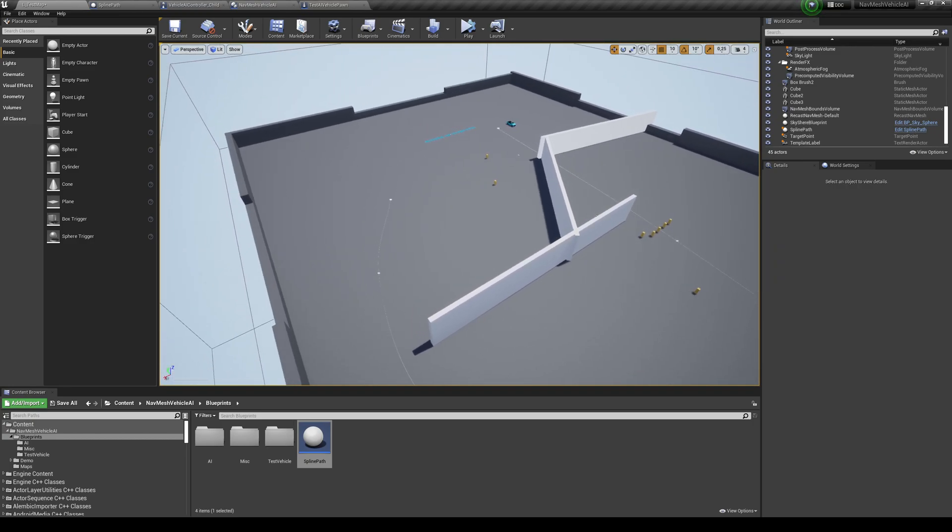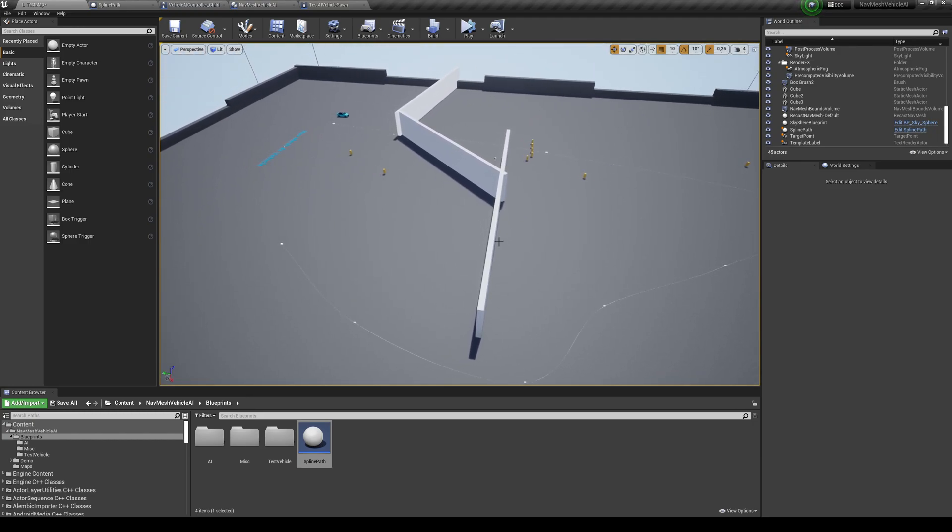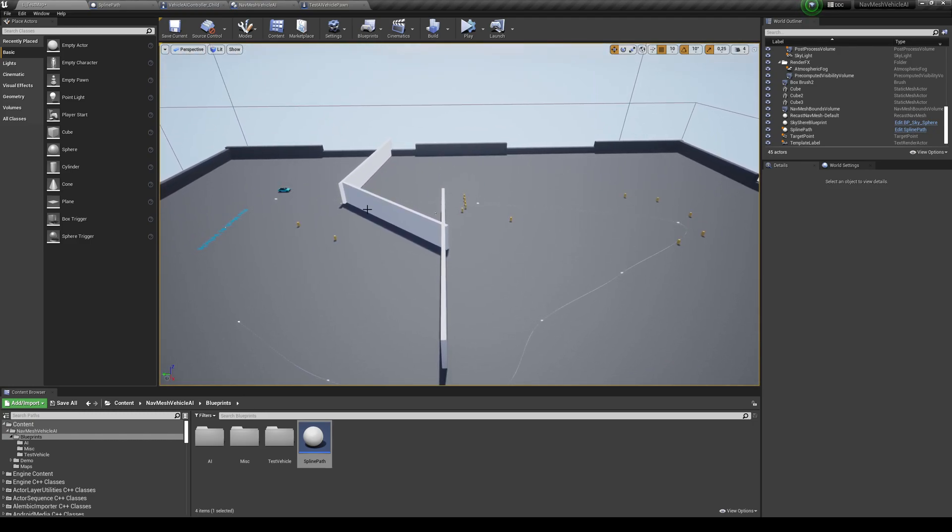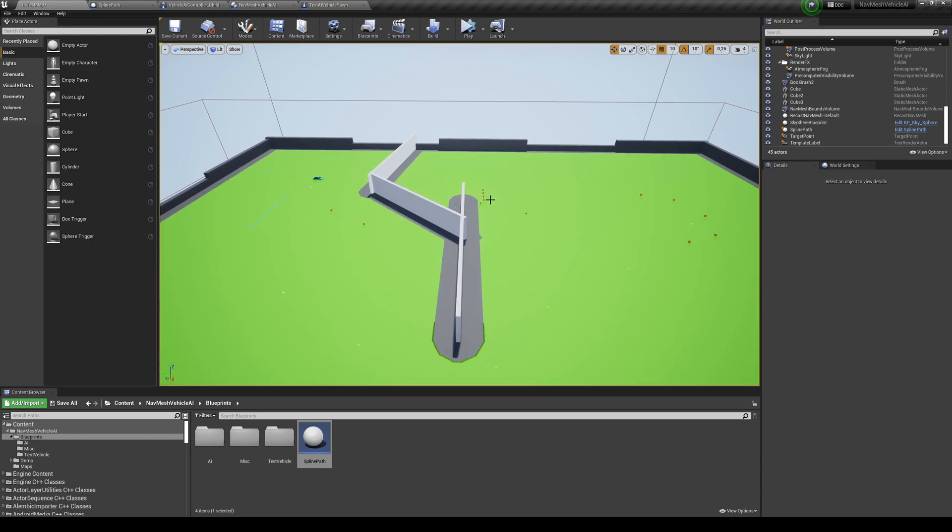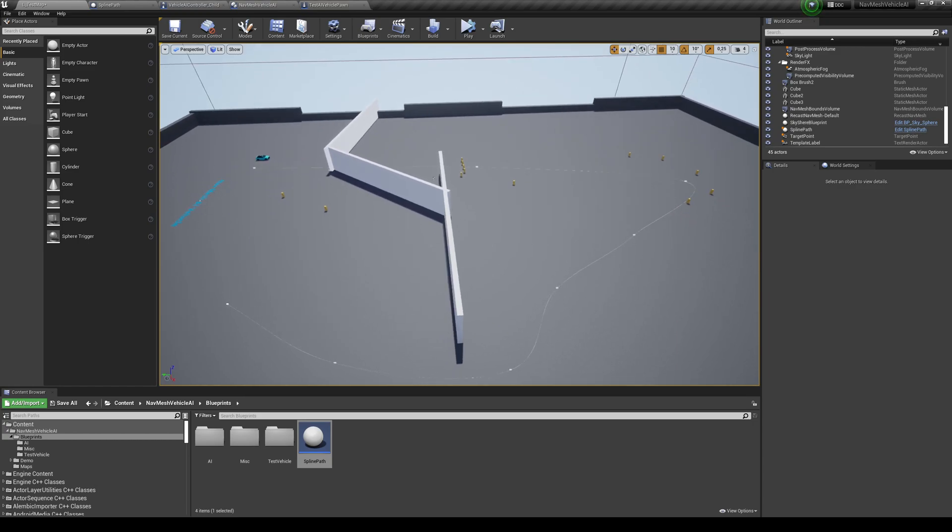You're going to see how the system works well with obstacles. So what it's going to do after reaching this point is going to say, OK, the next point is over on the other side of the wall. So the nav mesh is going to tell them that it needs to go around and reach that position.